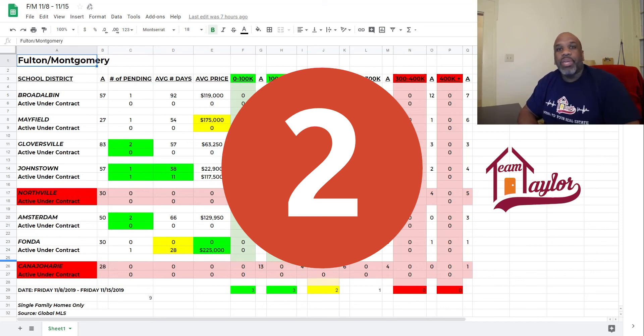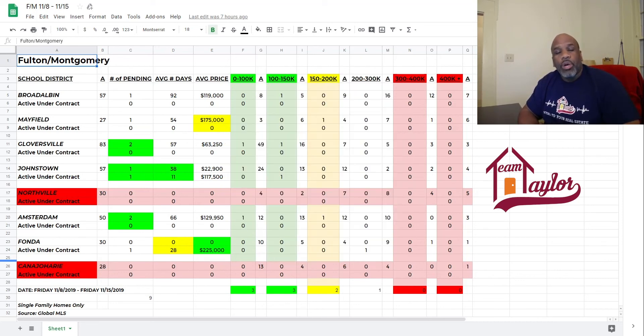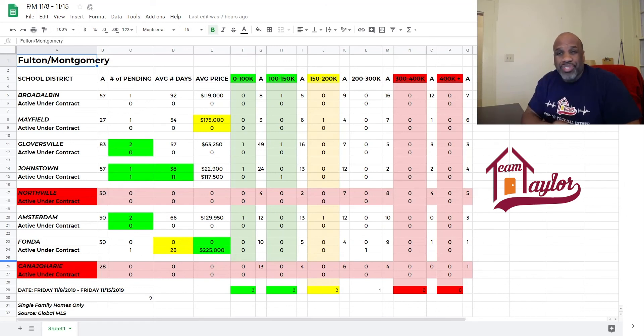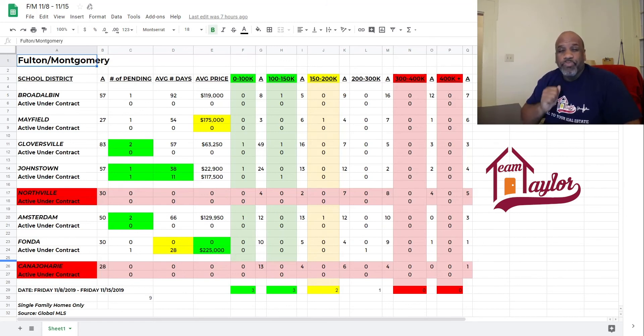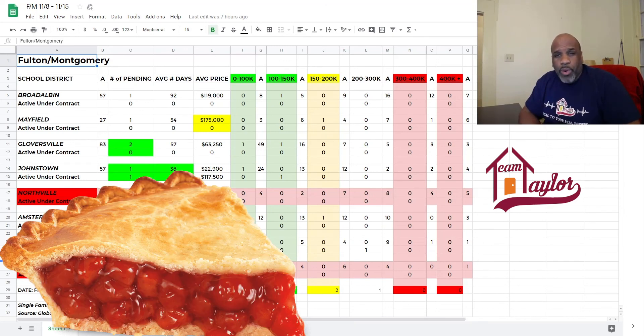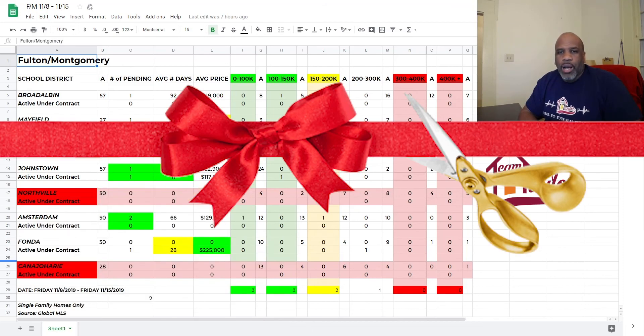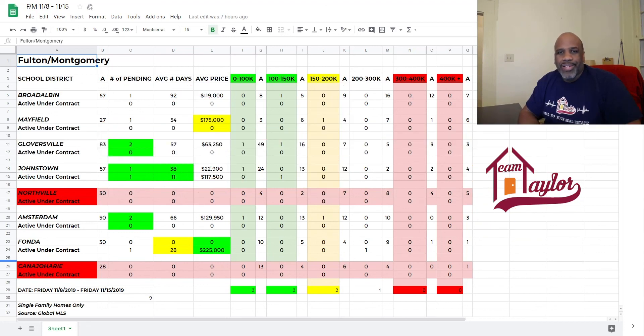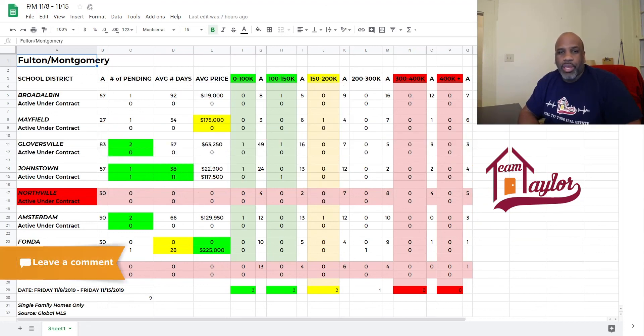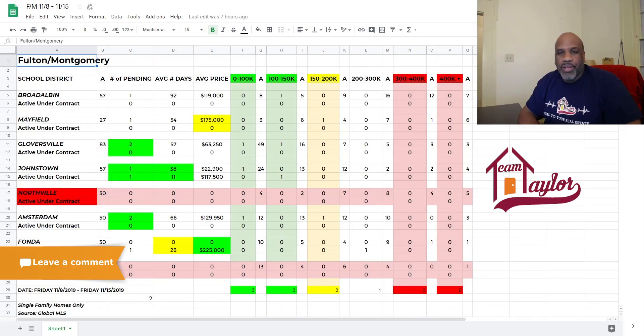Our open houses next week. Next week, we're doing our pie giveaway, and we're going to have an open house at our new Fort Montgomery office in Amsterdam. Cannot wait to see you there. Talk to you soon. Have a great week. See you later.